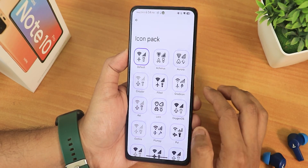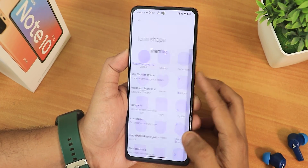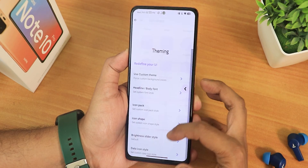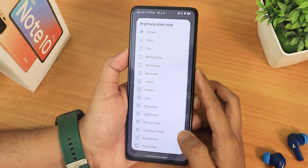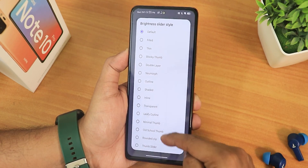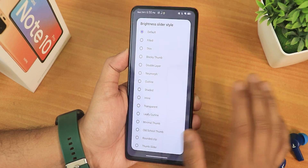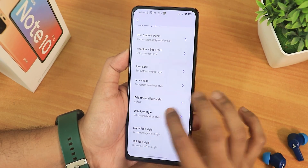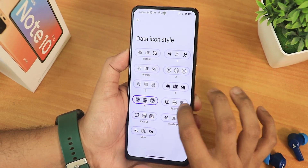We have the icon packs and just notice the huge amount of icon packs present. We also have icon shapes with various options. Then we have the brightness slider style — notice how many options there are just for the brightness slider style, which is insane.